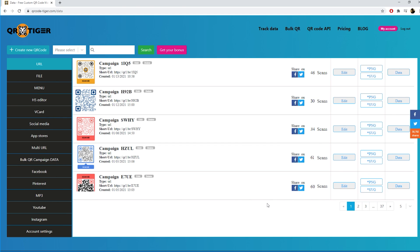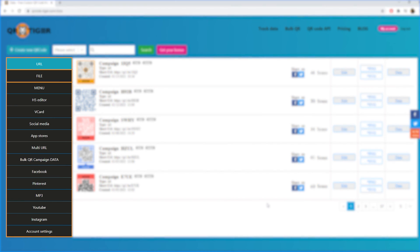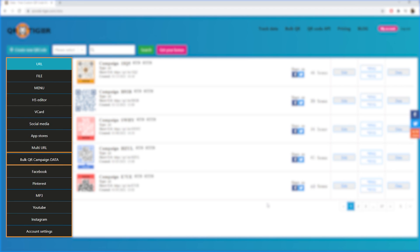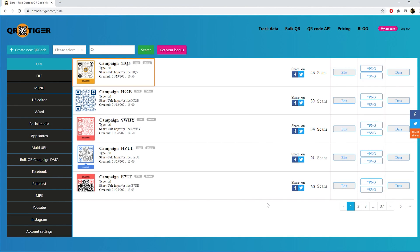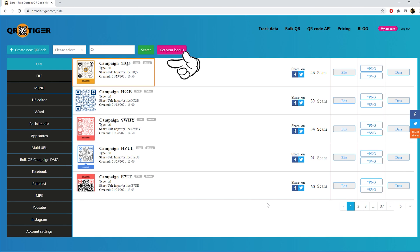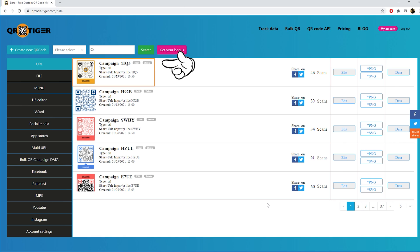Here you can see how many people scanned your QR code. On the left you can find a menu with all different categories of all campaign data. Here you have your own campaigns where you can edit your campaign name and also delete your campaign if needed. Here you can edit your QR code data as your destination URL.